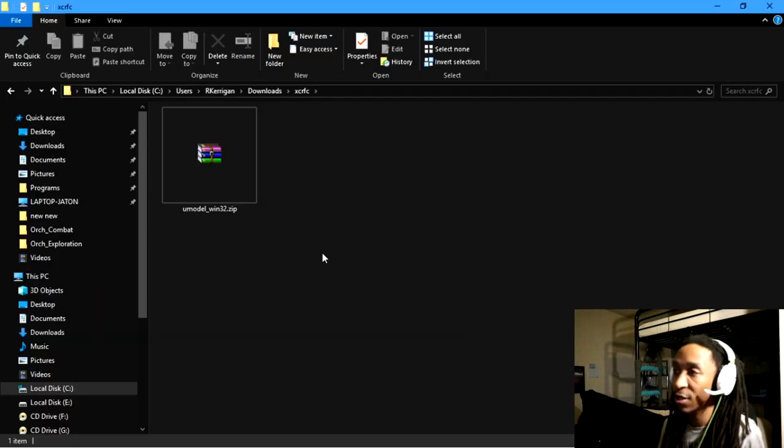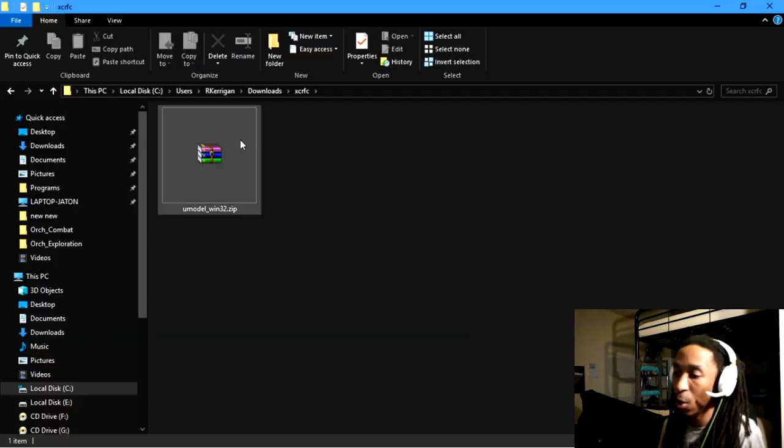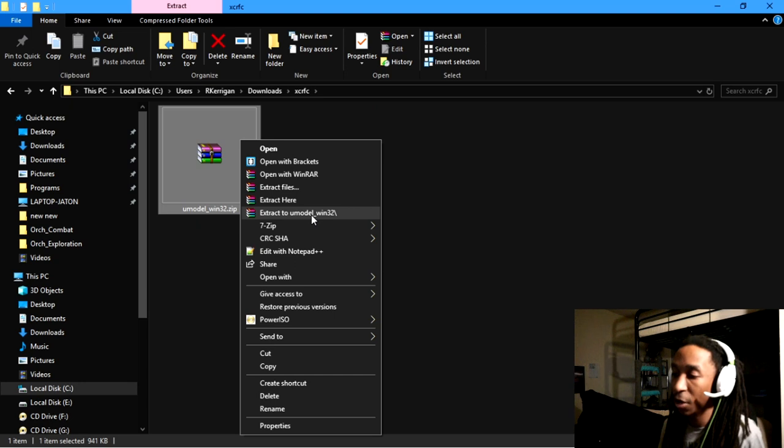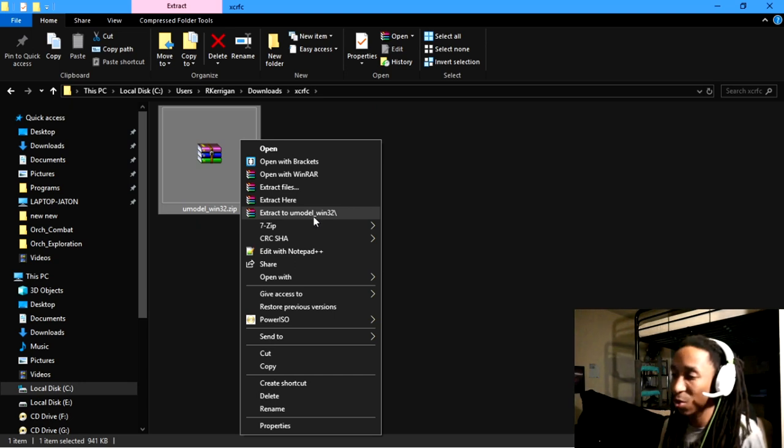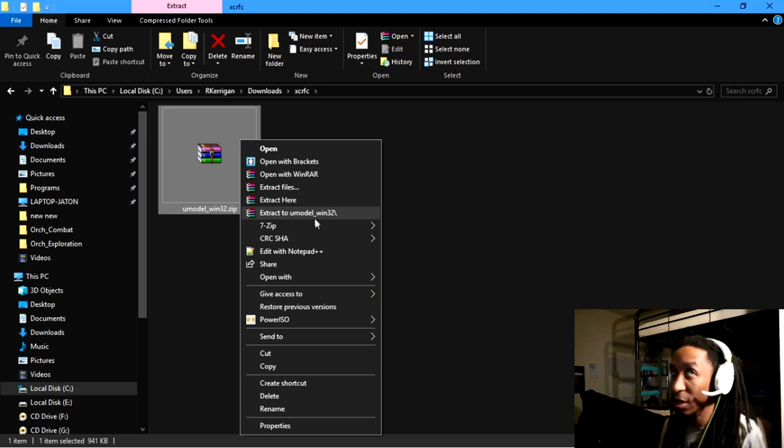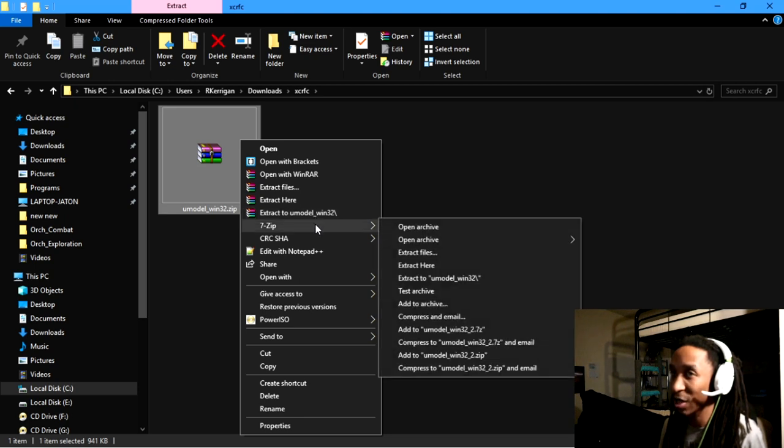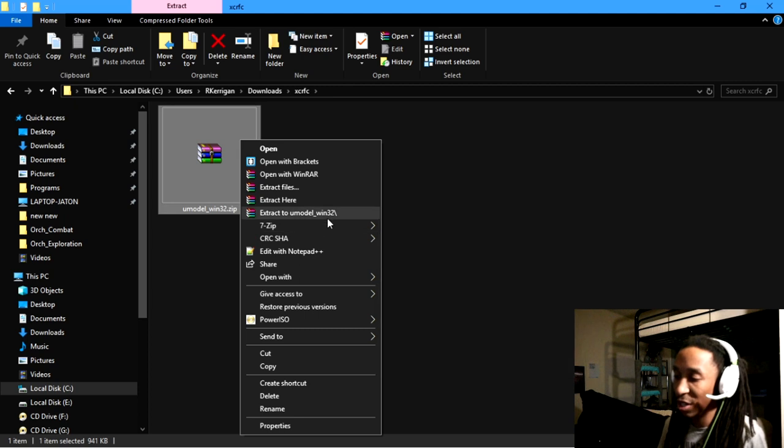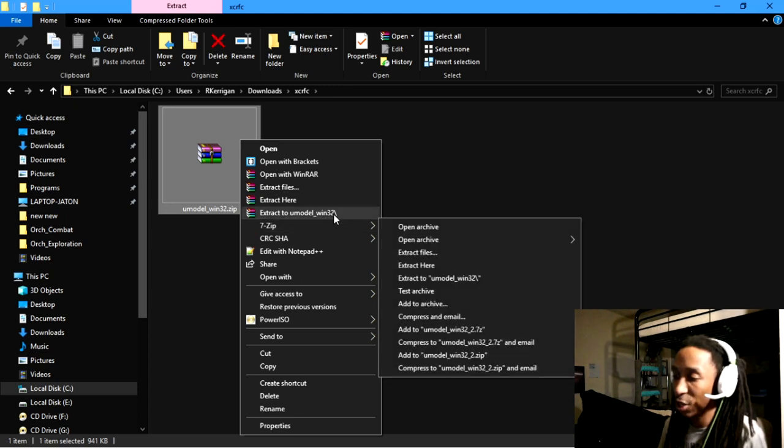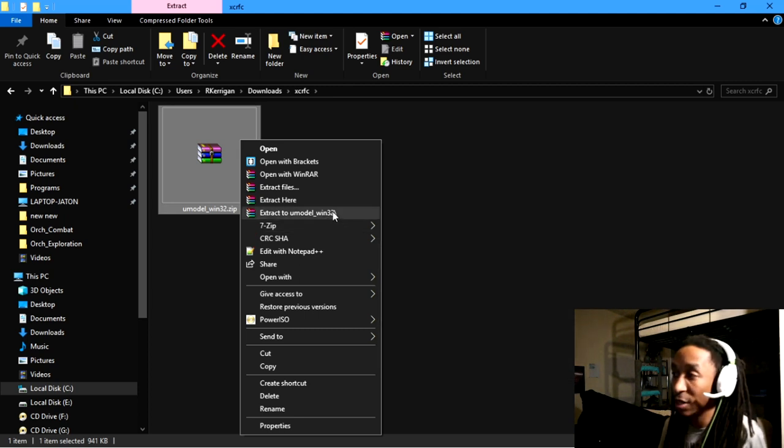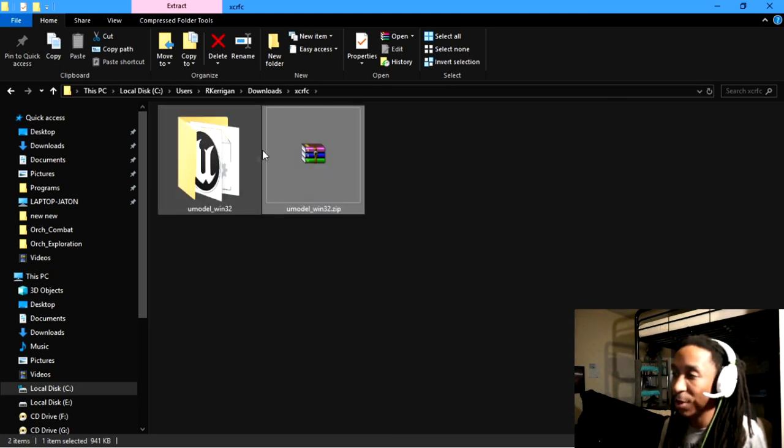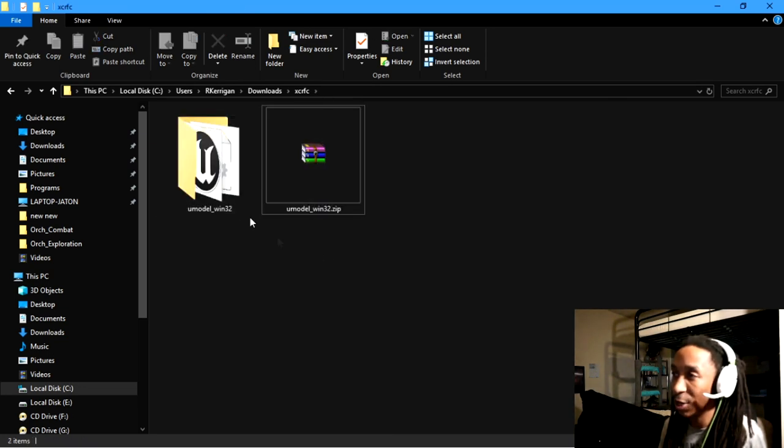So once the file is downloaded, you can go ahead and extract that file. If you don't have anything to extract this, you can use WinRAR, but to be honest, I think Windows 10 comes with WinZip, and this is a zip file, so you just need to extract the file so that you can actually open the contents and view the contents of what's inside the file.